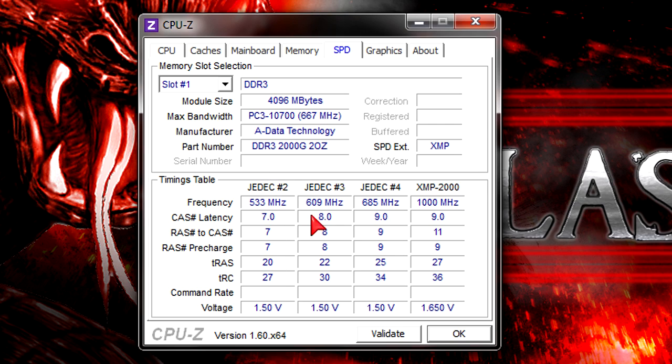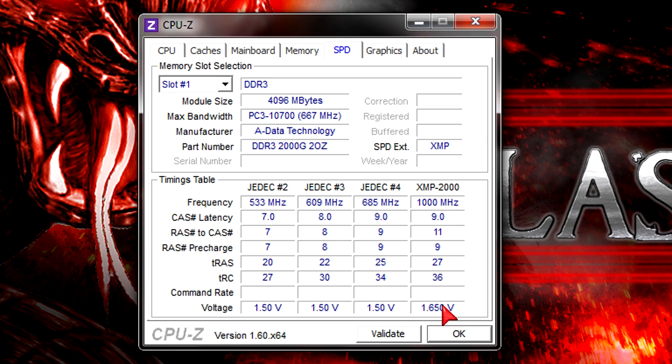Right here you see the timings table. As you can see, the last one is the XMP profile which is 2000MHz. I chose XMP in my BIOS but increased the voltage to 1.75 volts instead of 1.65.